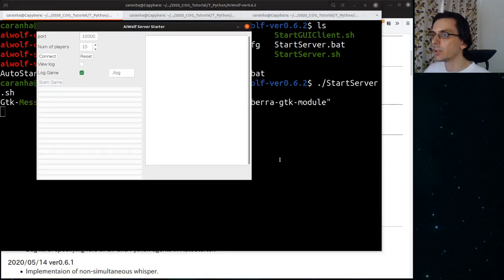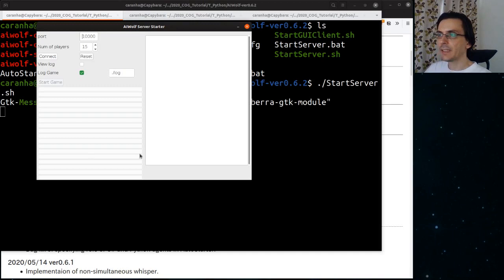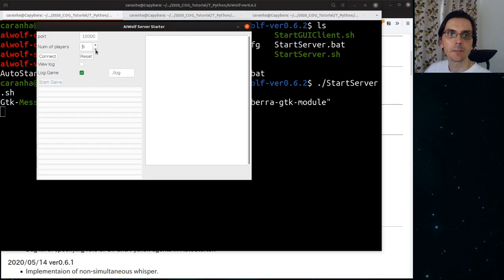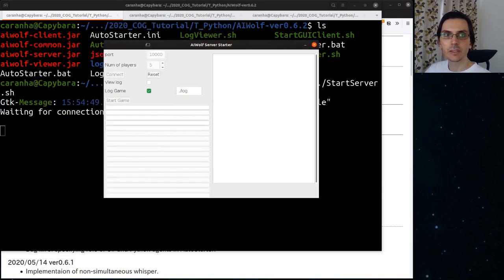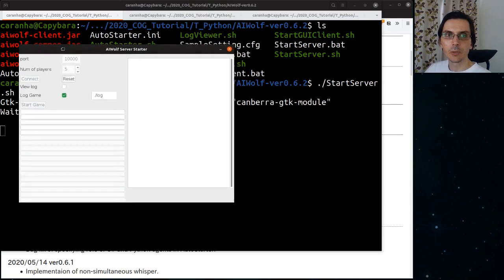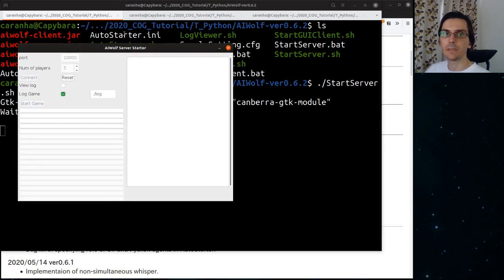We select here the port number for connection, the number of players. Let's set it to five. And then we click on connect. As you can see in the terminal, now the AI Wolf server is waiting for clients to connect.